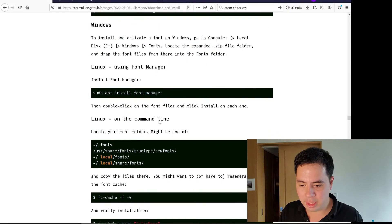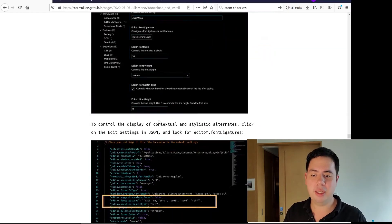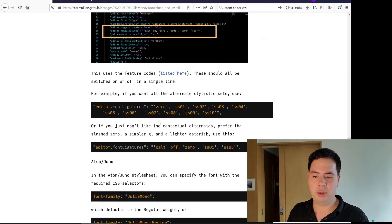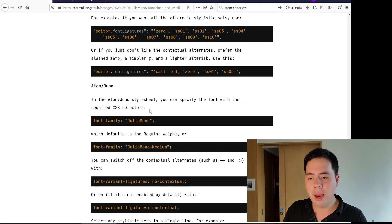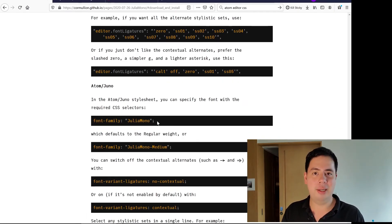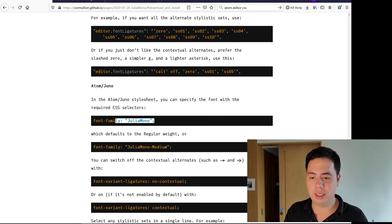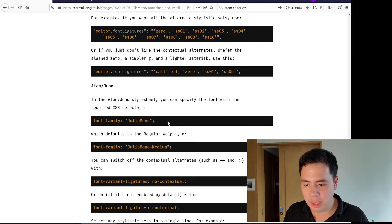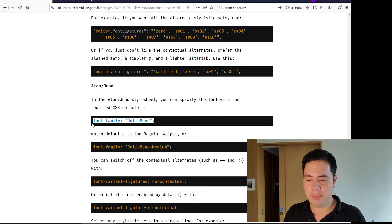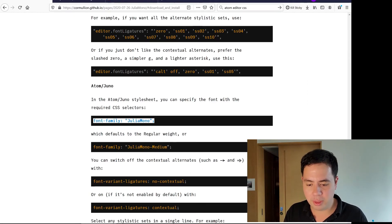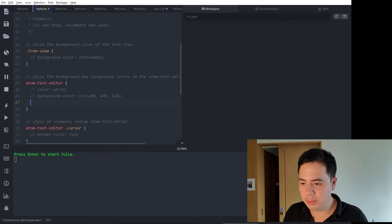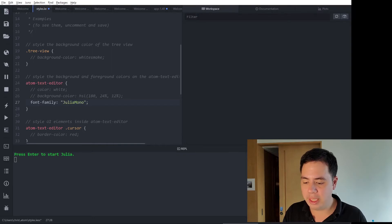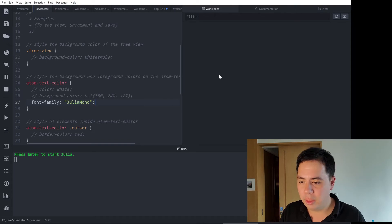What I believe we put in, if we come back to the blog post, it does give you installation instructions on the blog post for VS Code as well, but it just said to in the Atom style sheet. I assume that's if you select the file style sheet to get there. So the font family being JuliaMono and that should default to the regular weight.